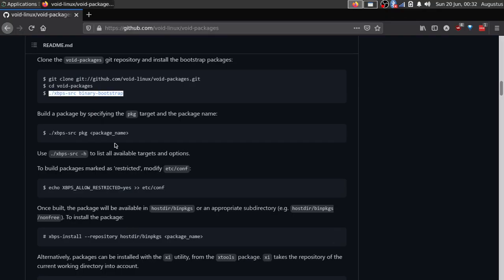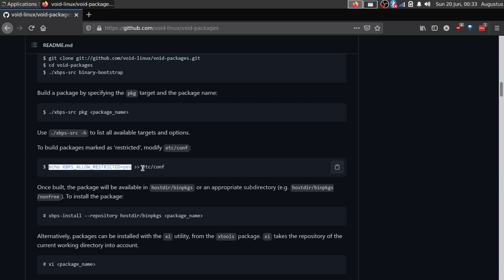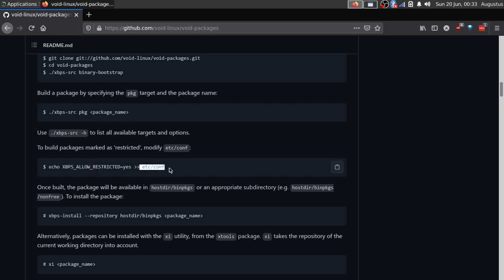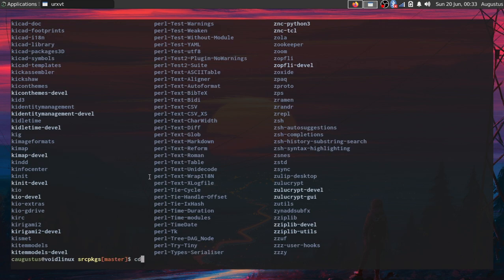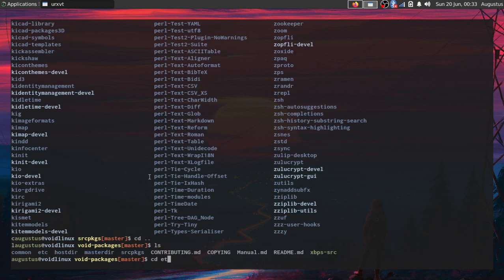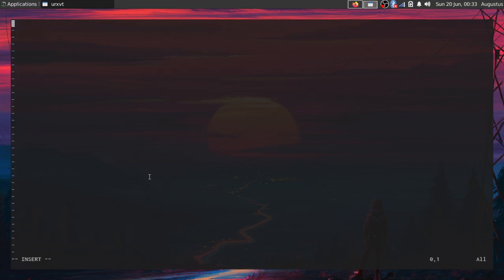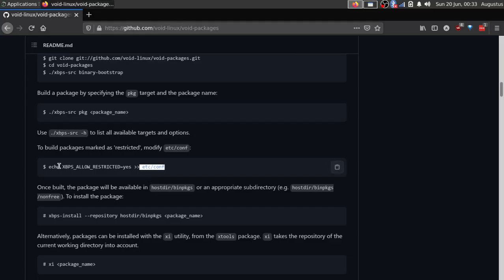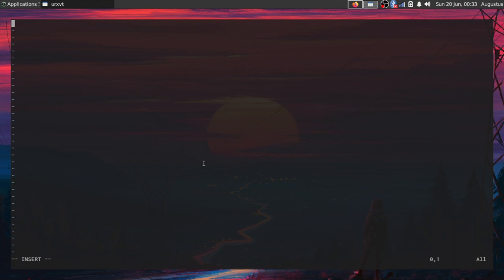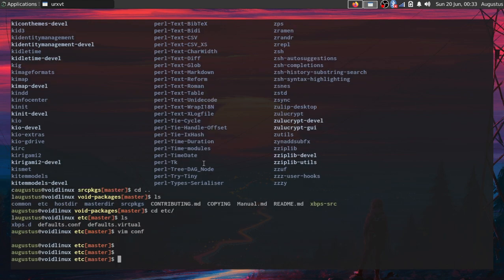I'm not going to install any of these, but if you want to, you just need to set this flag. You need to echo xbps_allow_restricted to the etc.conf file inside of here. You can create a conf file and then just type in xbps_allow_restricted, and this will allow restricted packages to be built on your environment.